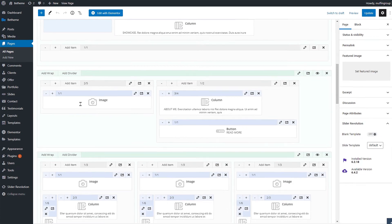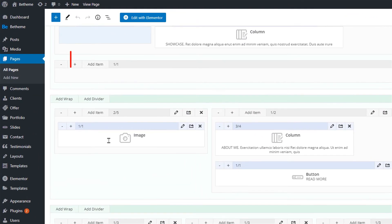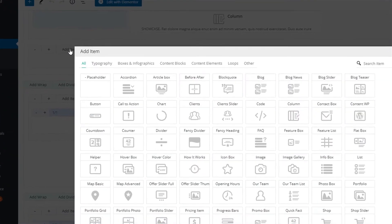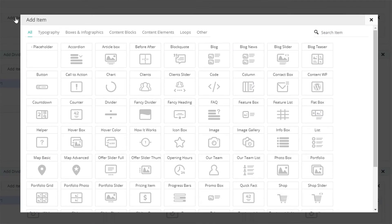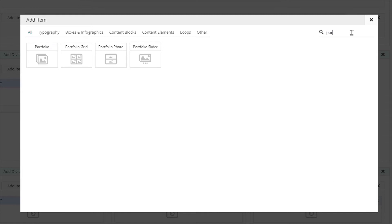To insert the portfolio slide item, click on add item. Now since there are a lot of items we'll use the search option. Typing in portfolio shows us four items used to display portfolio projects on your page.